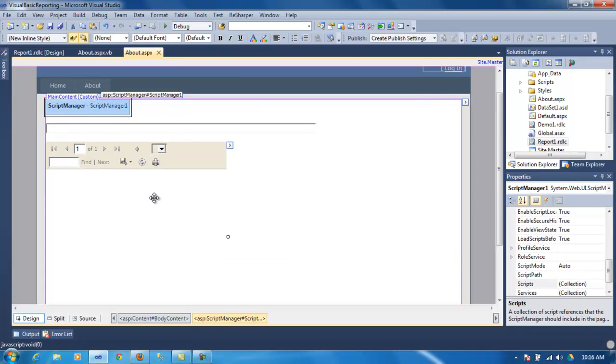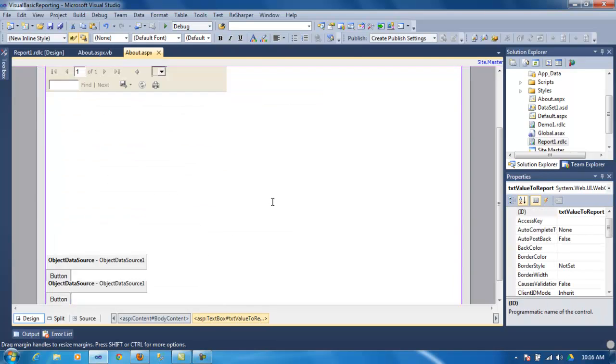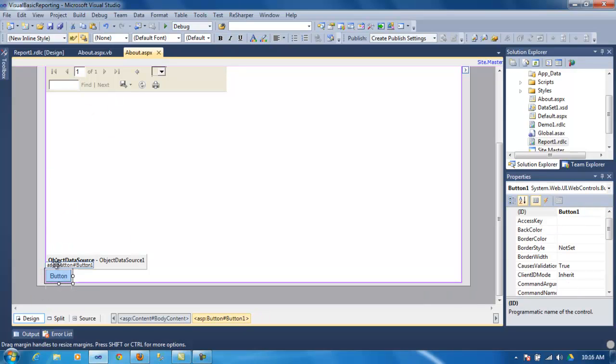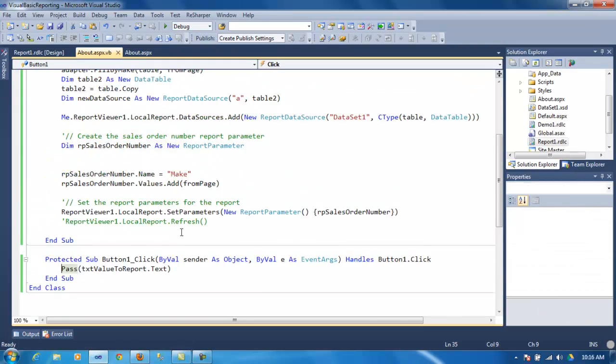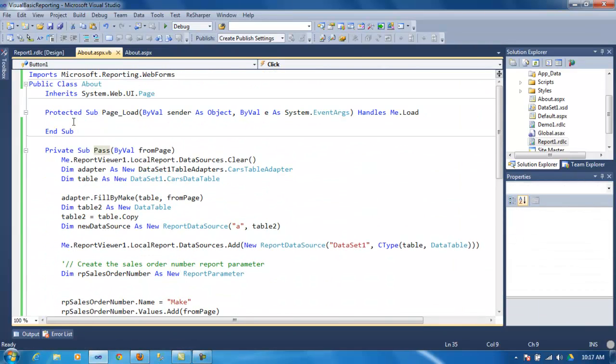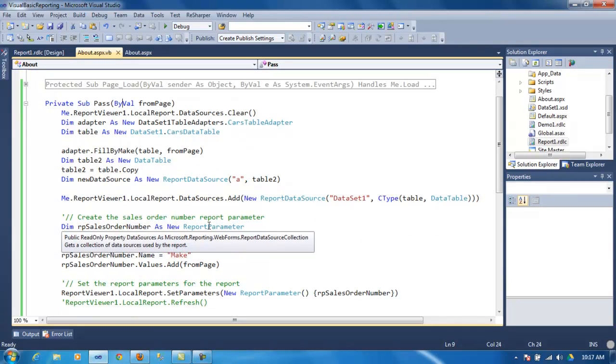Same thing on the page. Just a script manager, a report viewer, a text box. And, down here, I've got a button. So, once we click here, if you see, there's nothing on the page load.